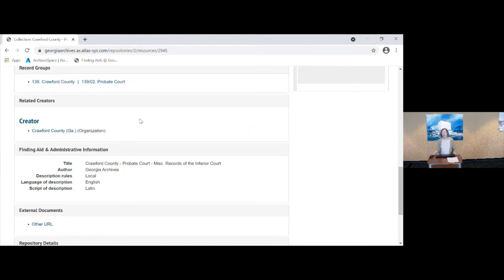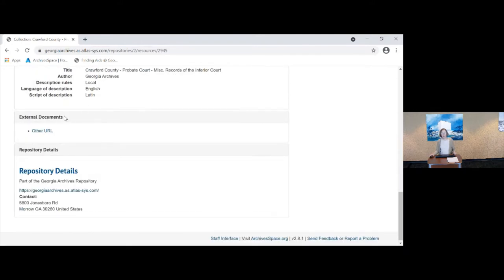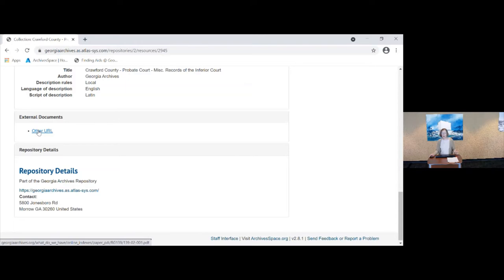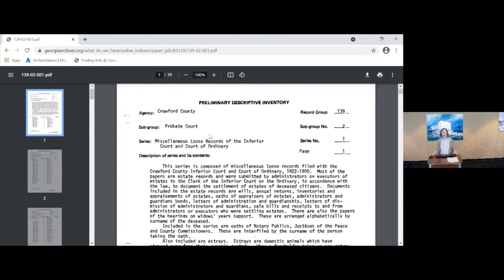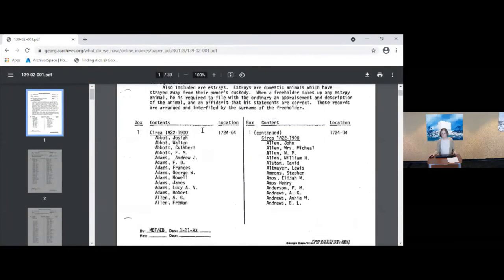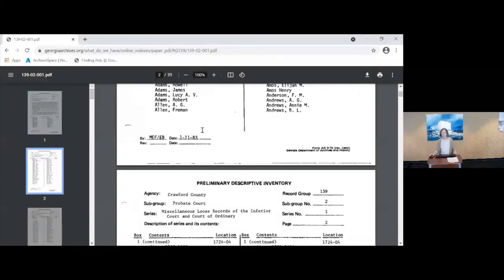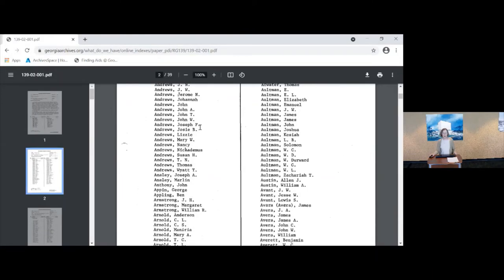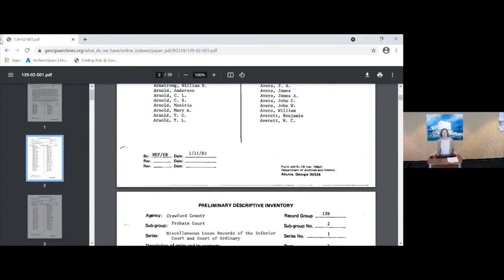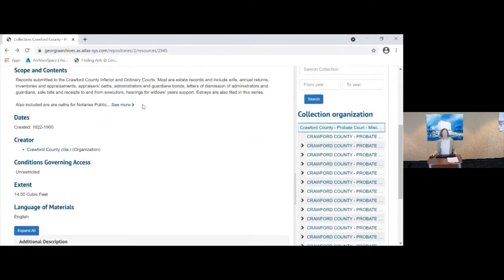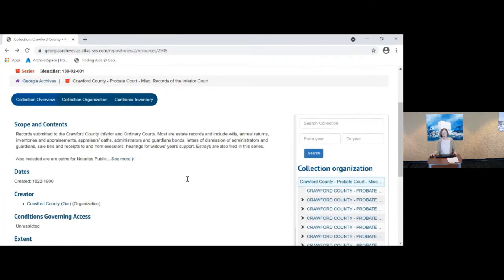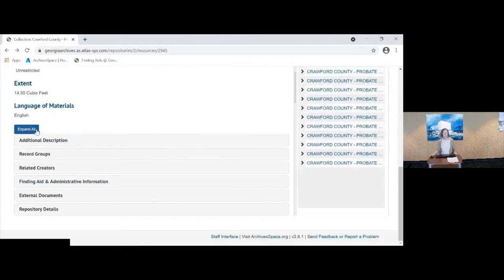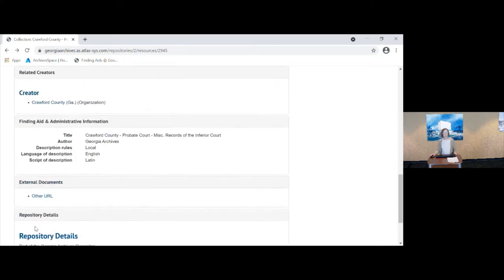We have the record group here. The creator, that's the agency that created the records in this case, Crawford County. And down here we have under external documents, other URL. Now we can't change because of the software, the wording for other URL and I kind of wish we could because it will take you to the old finding aid. This is the old typewritten finding aid that has been scanned and saved as a PDF and then attached to this record. Now some series records don't contain a scope and content note, but we do have the inventories linked to them. So this other URL is very important.